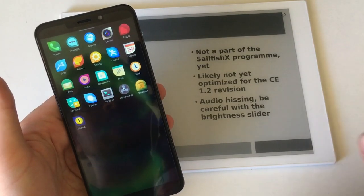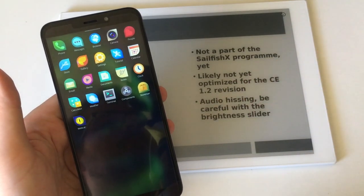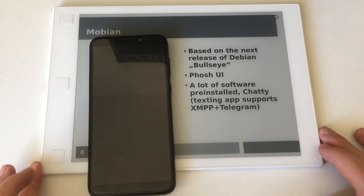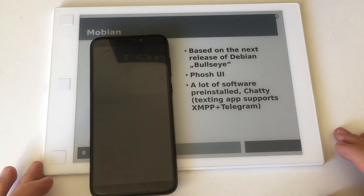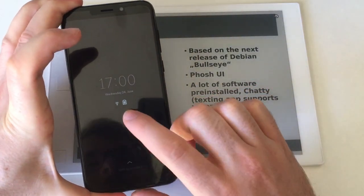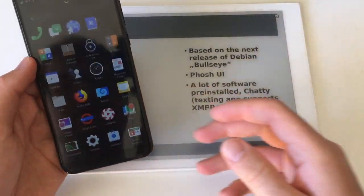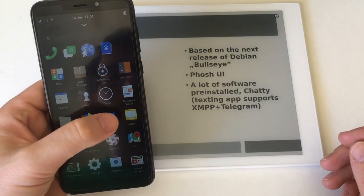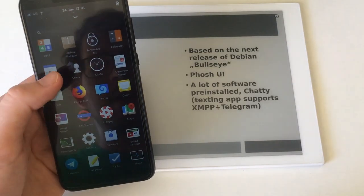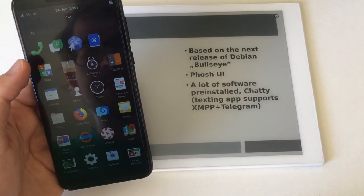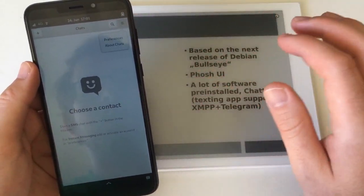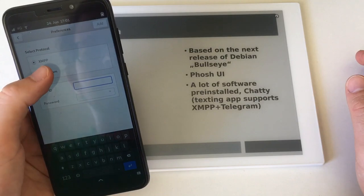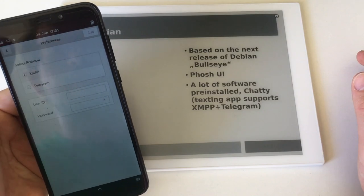Mobian, which is Debian based, is based on the next release of Debian which is called Bullseye and it's going to be Debian 11. I guess it's scheduled for later this year. It's running the Phosh UI developed by Purism. The default passcode is one two three four.